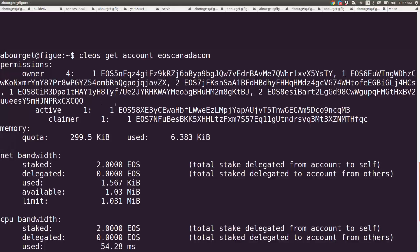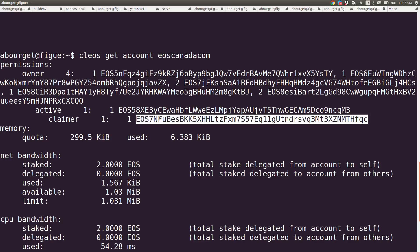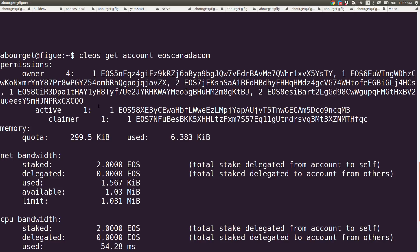Owner allows you to override the active permission, so we have those things in a vault. We have an active key, and then we have a Claimer key. See how they're in the hierarchy — you have a weight of one contributing to a threshold of one, and over here some keys that are more powerful and can contribute to the threshold for Owner.